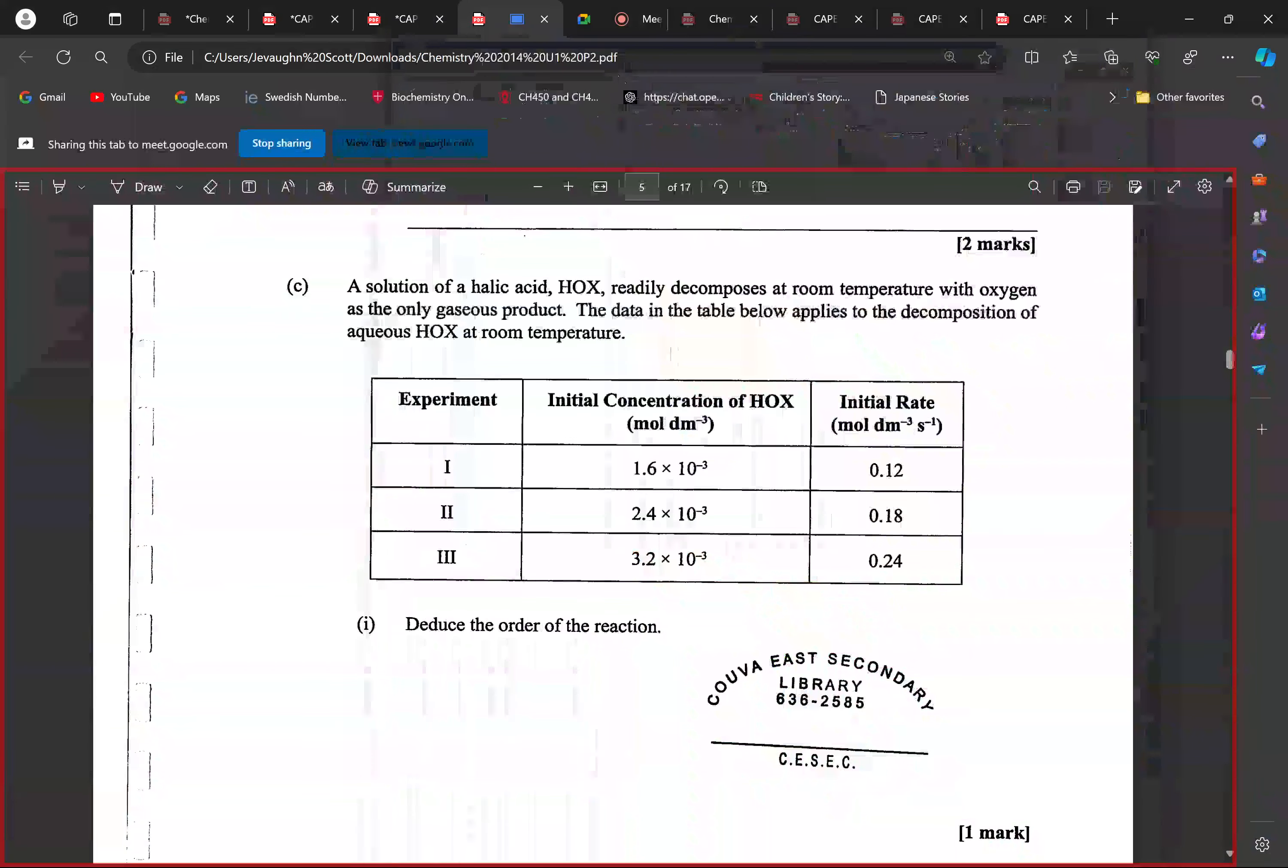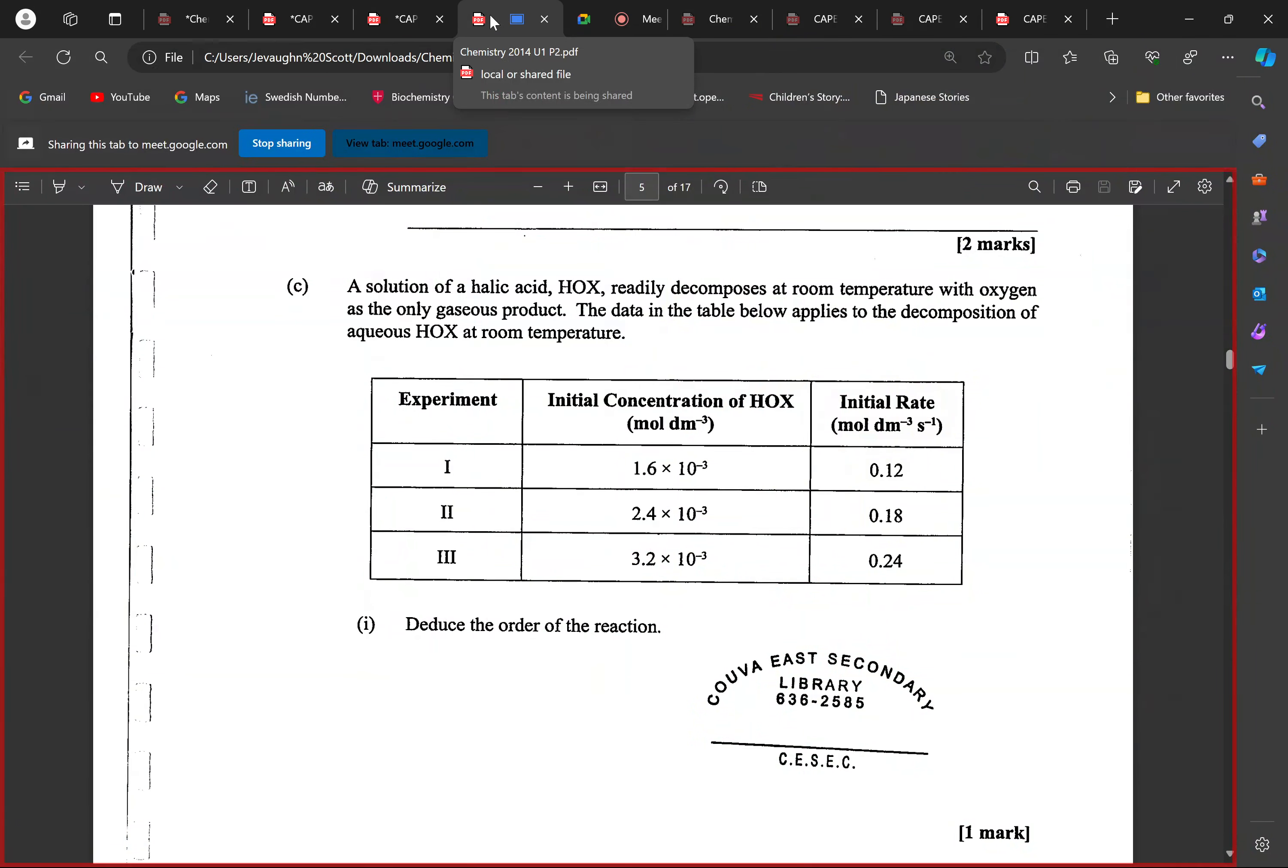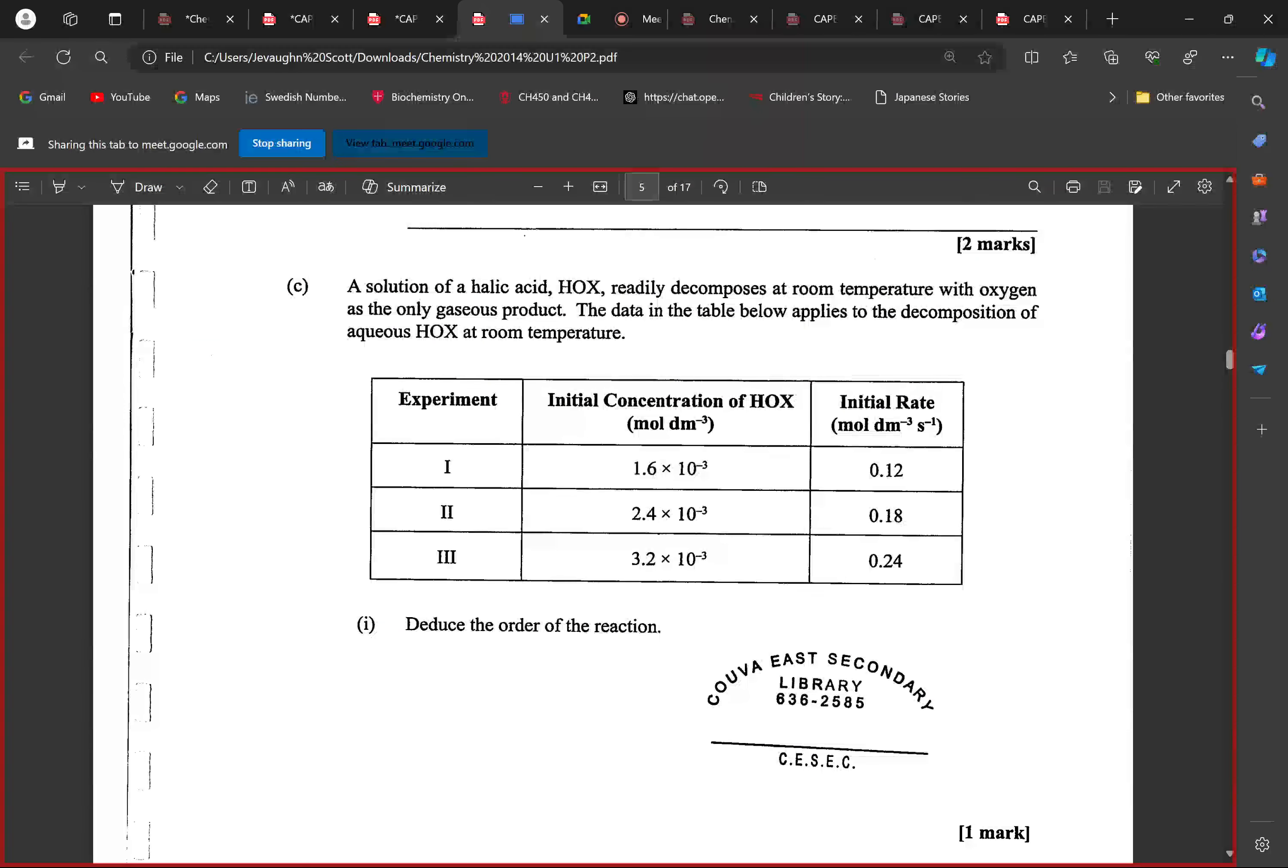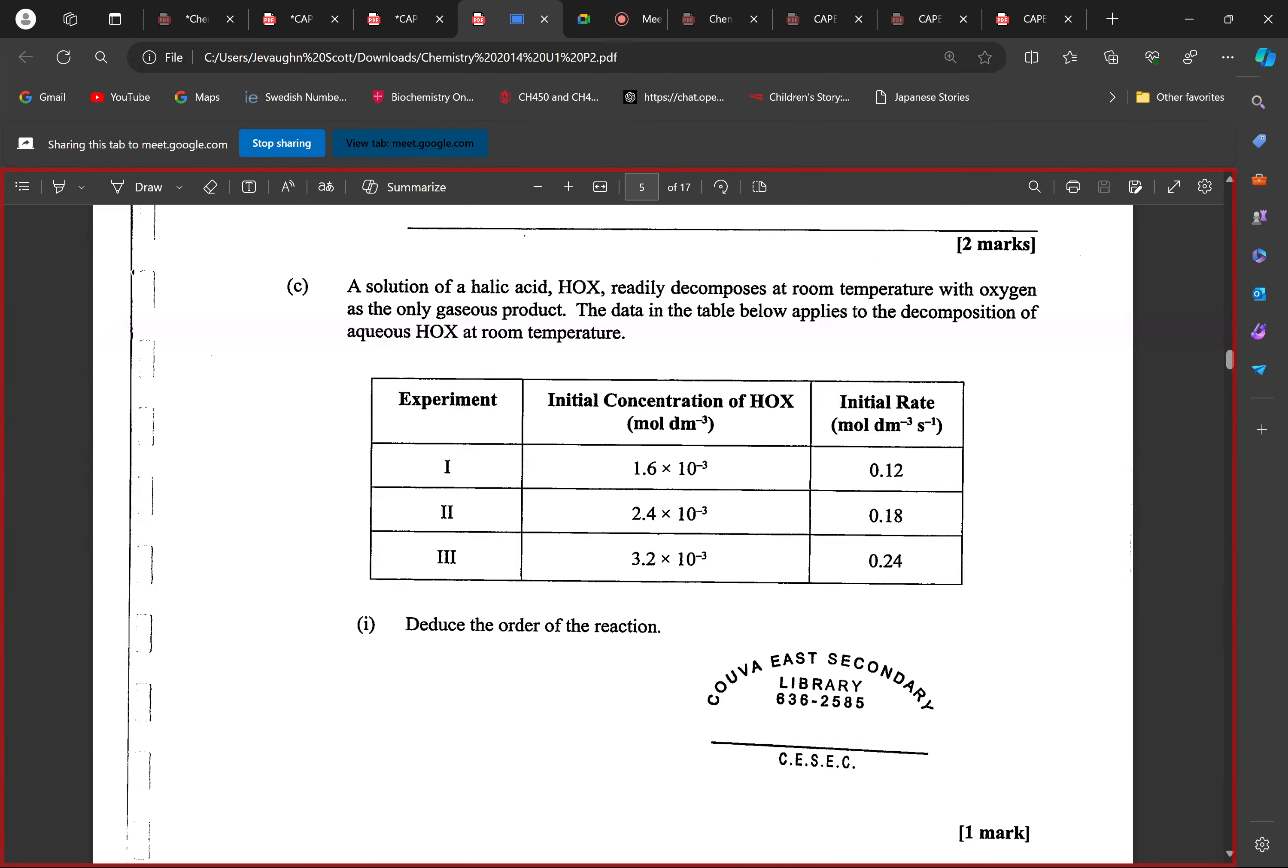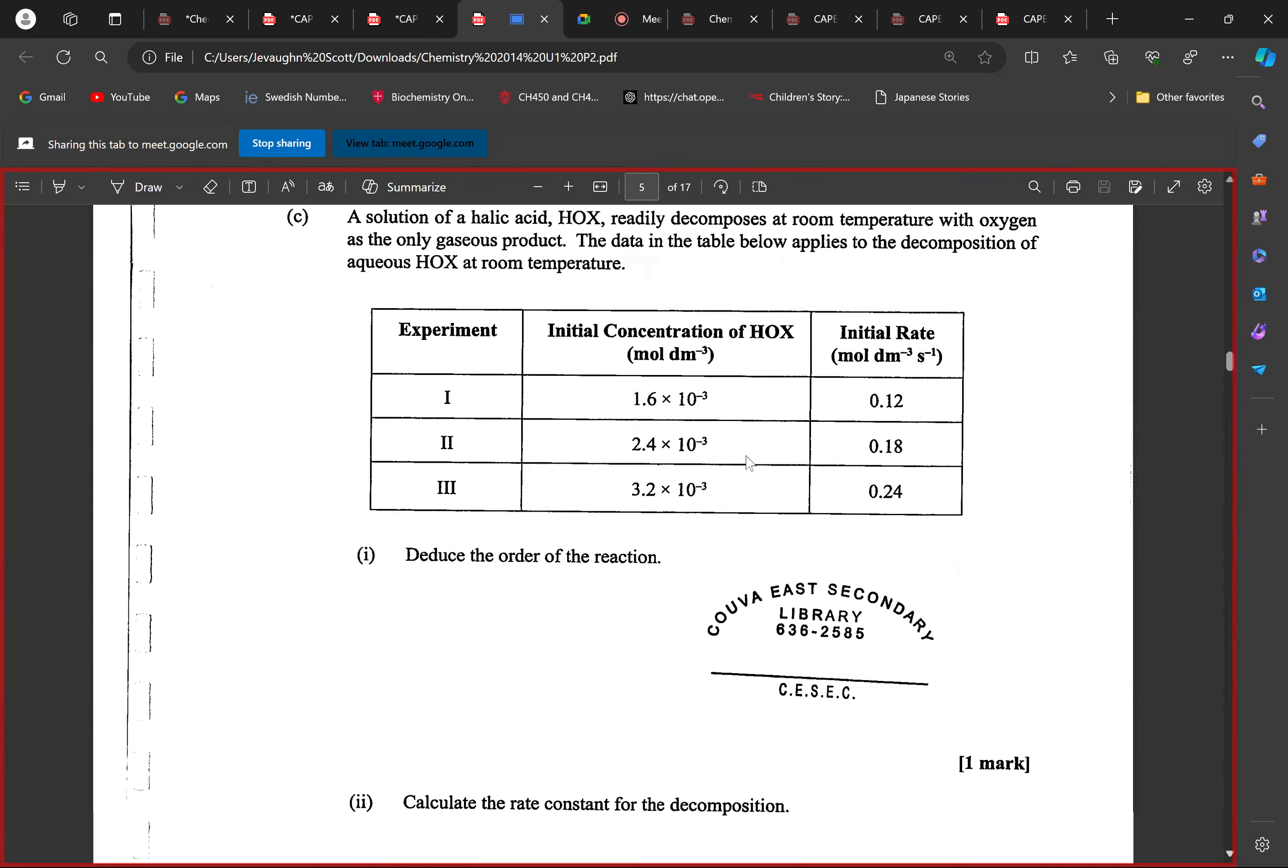Let's begin. This is 2014 Unit 1 Paper 2 questions. There's a solution of a halic acid that readily decomposes at room temperature with oxygen as the only gaseous product. The data in the table below applies to decomposition of halic acid at room temperature. We must deduce the order of reaction. How do we do this?